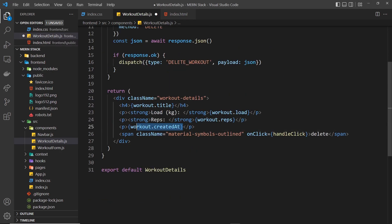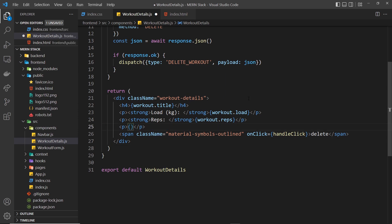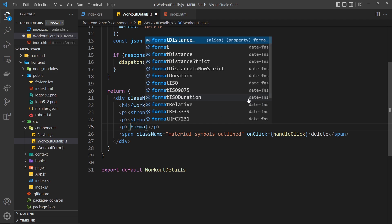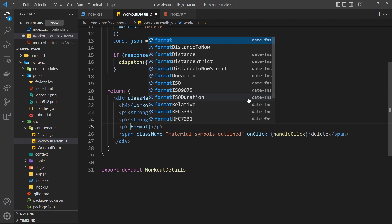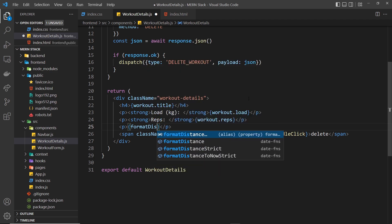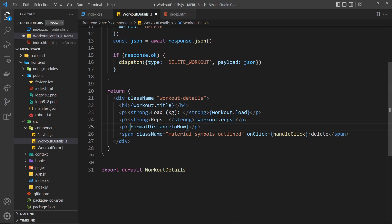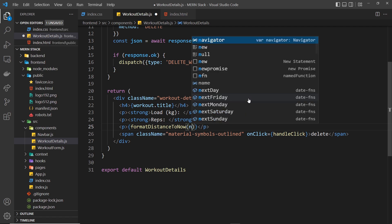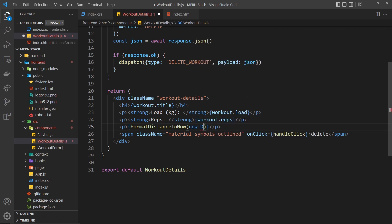The way we do that is: let me just cut that and we're going to use that function formatDistanceToNow - and then this is a function that we have to invoke. It takes in an argument which is a date object, so we'll say new Date, and the date that we want to pass into this is going to be the createdAt date.